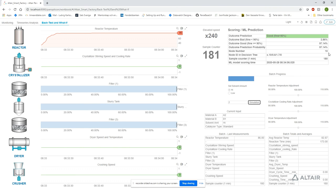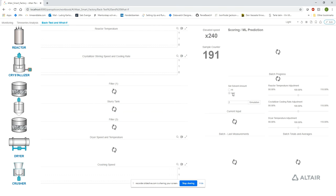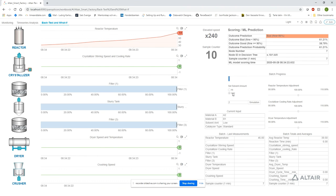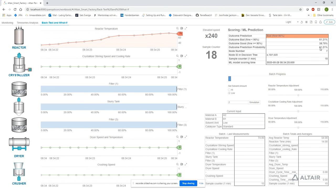On the other hand, if we set solvent amount to low, we can see that the outcome is predicted to be bad with a probability of 61%.